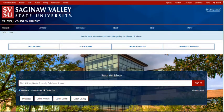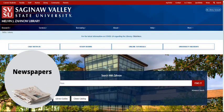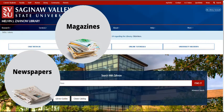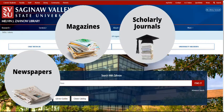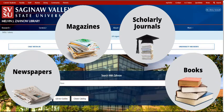The Zana Library website is your gateway to finding resources for your research needs. Through our subscription databases and online catalog, you can gain access to millions of articles published in newspapers, magazines, and scholarly journals, as well as thousands of books, both print and online. Learning how to effectively search for and use these resources will be one of your first steps in successfully completing your research assignment.